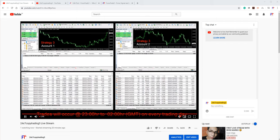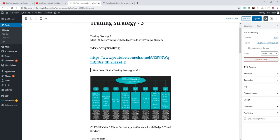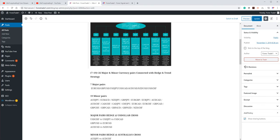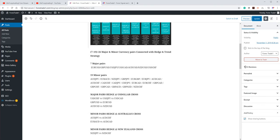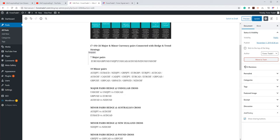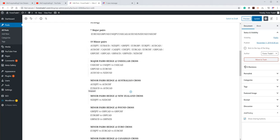What you see is two accounts with Strategy Three. We have already created a blog for the Strategy Three trading system, where we will trade with almost all currency pairs — the major pairs like EUR/USD, GBP/USD, USD/JPY, CAD, AUD/USD, NZD/USD, and USD/CHF. The 19 other minor pairs have also been included in this trading.